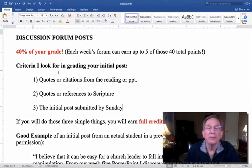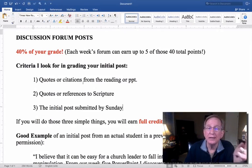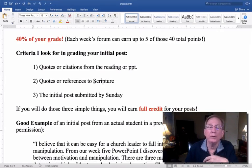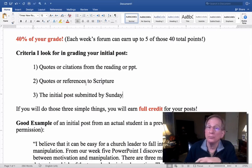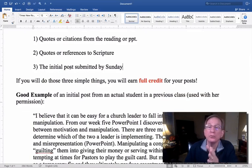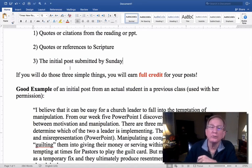The criteria I'm required to look for in grading: first, I look for a quote or a citation from your reading or your PowerPoint that week. Secondly, I look for a quote from scripture. And thirdly, I look to see that the initial post was submitted early enough in the week so that other students have an opportunity to respond to it.